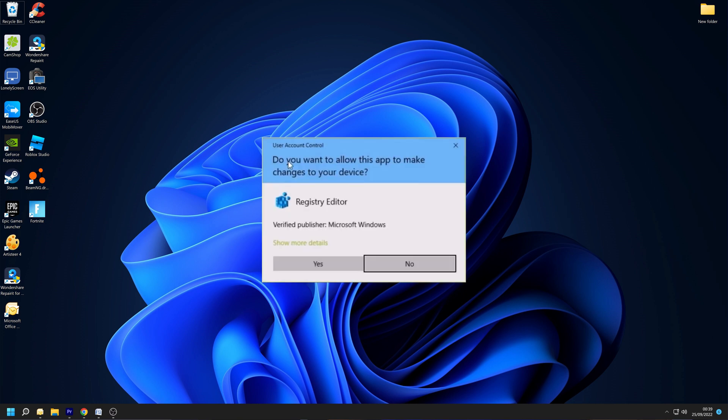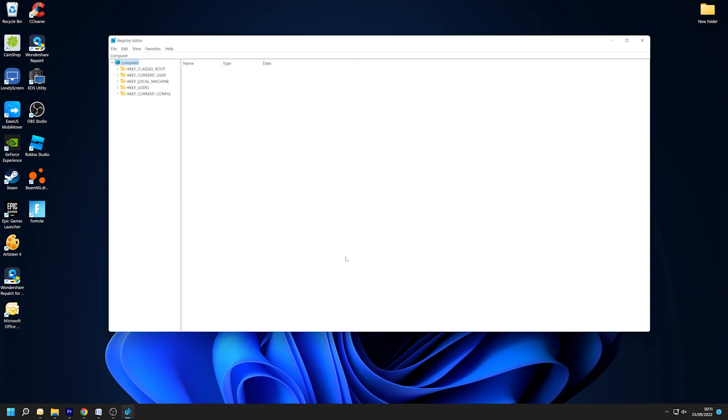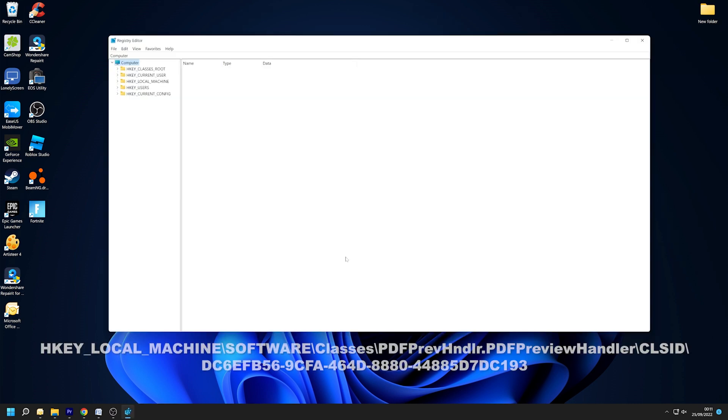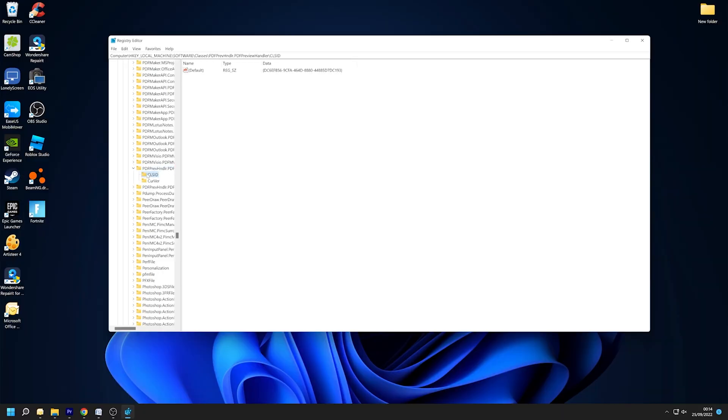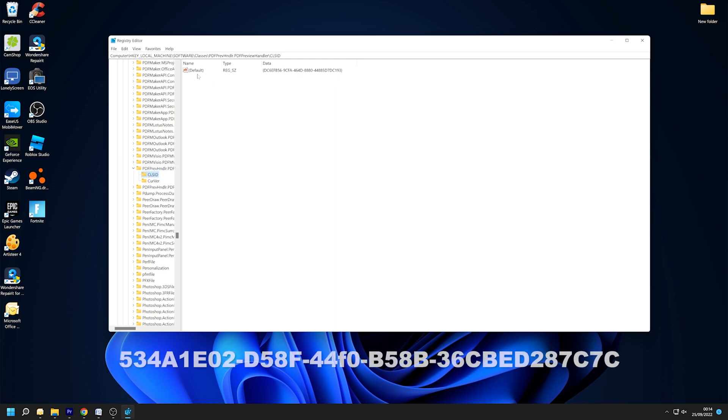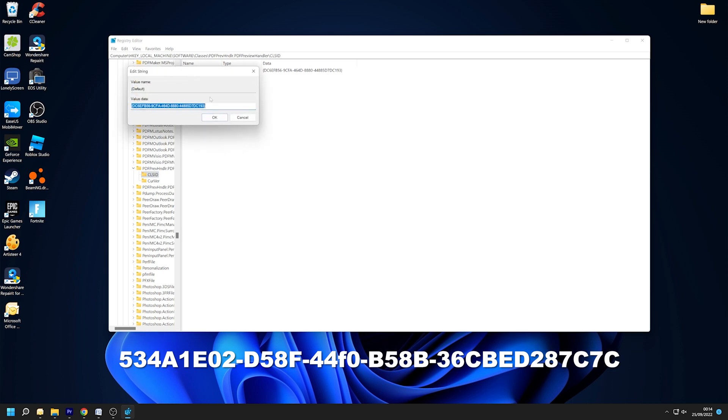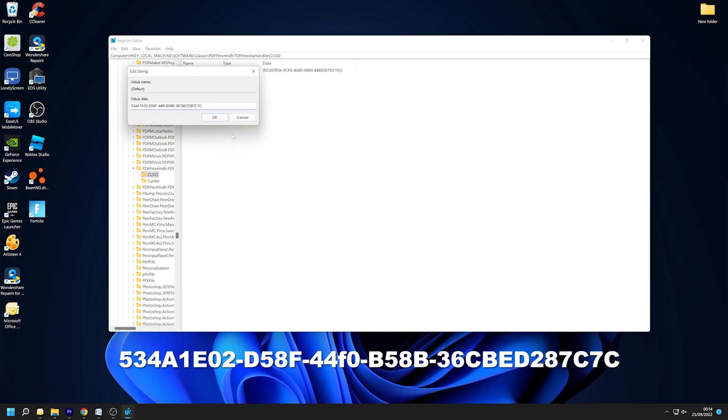Once in the Registry Editor, navigate to the following place using the left hand section. Once more, you may pause the video to find this location. Once you've arrived at the correct spot, double tap on the App ID text value to update the value data to the following. Once you have entered the information, press OK to save your changes and restart your computer.